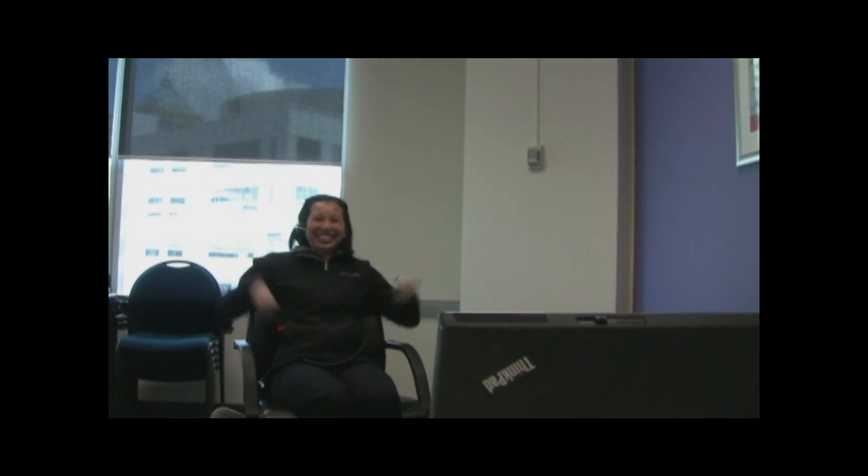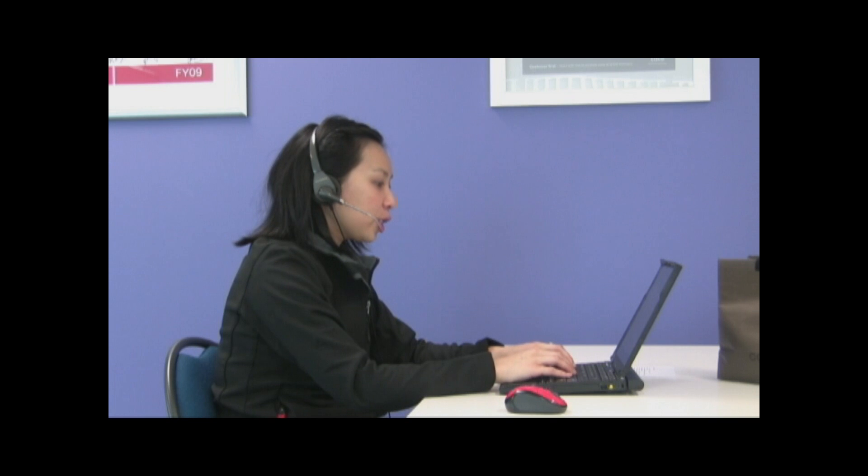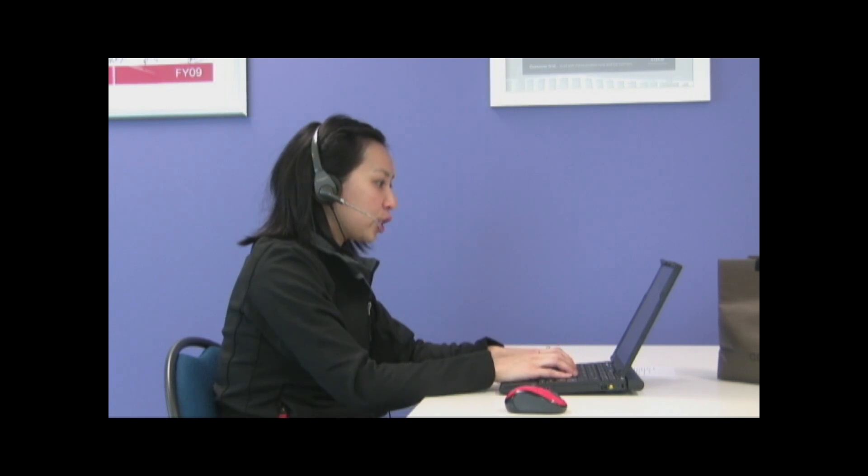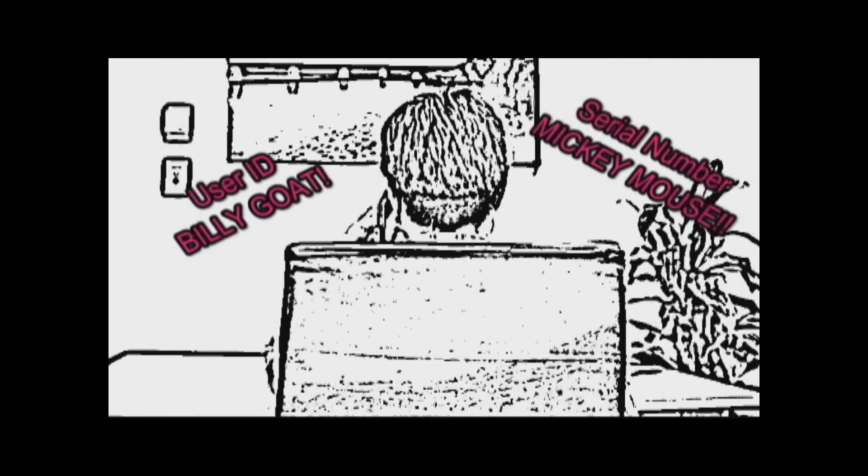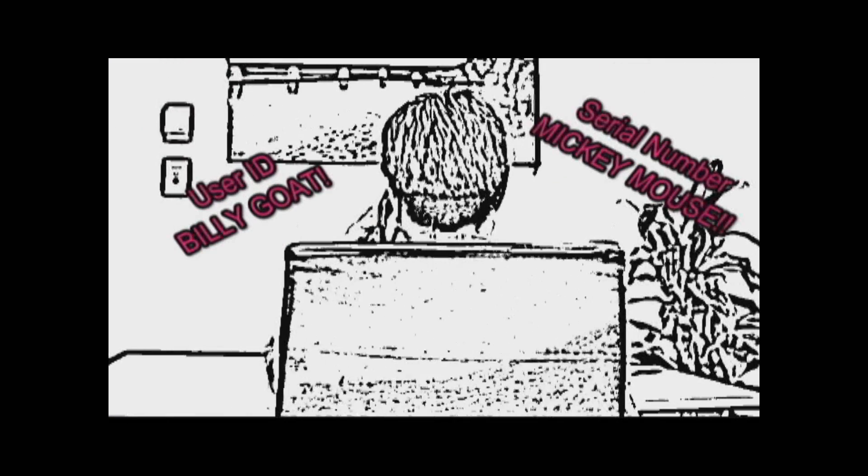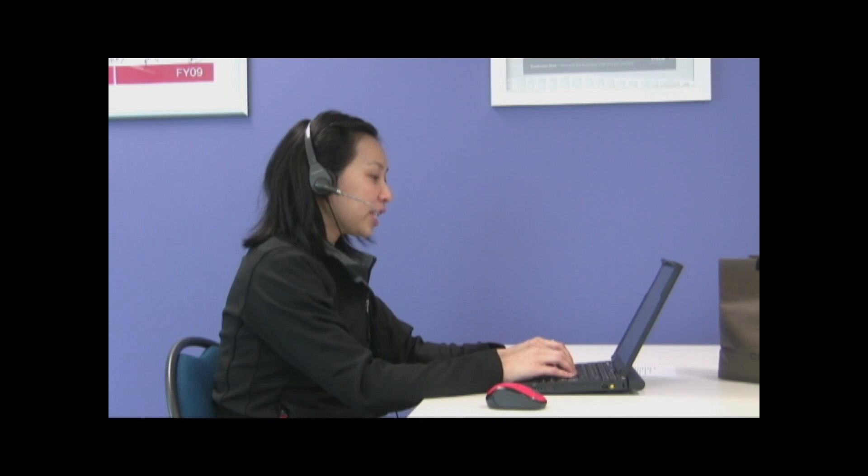Give me your Cisco.com user ID and the serial number of the product you want to open a case on. My user ID is Billy_goat and the serial number is Mickey Mouse. I've just checked this serial number and it's covered under a service contract.